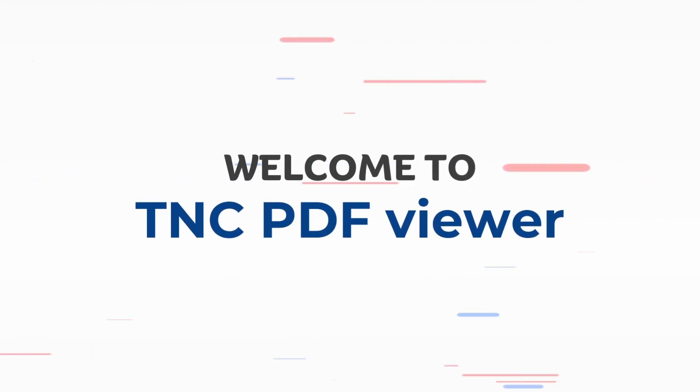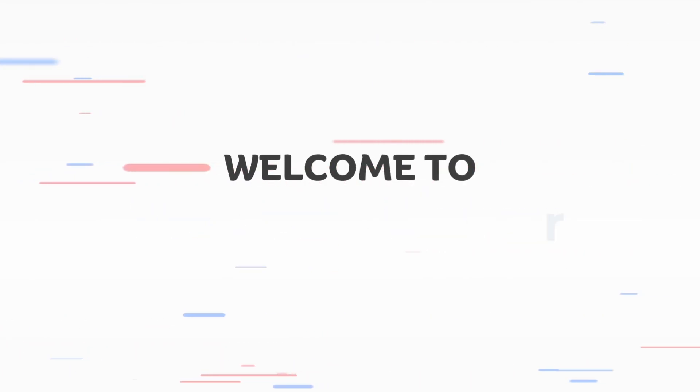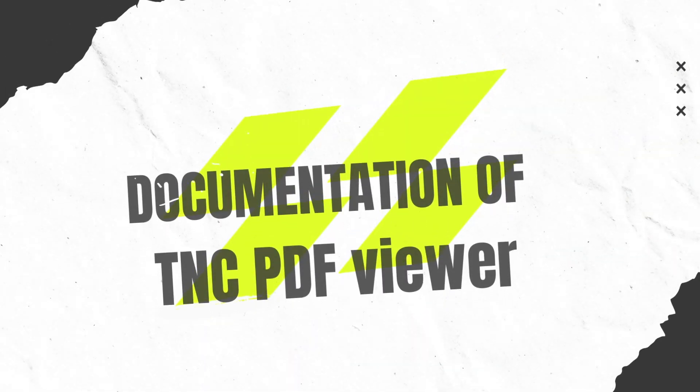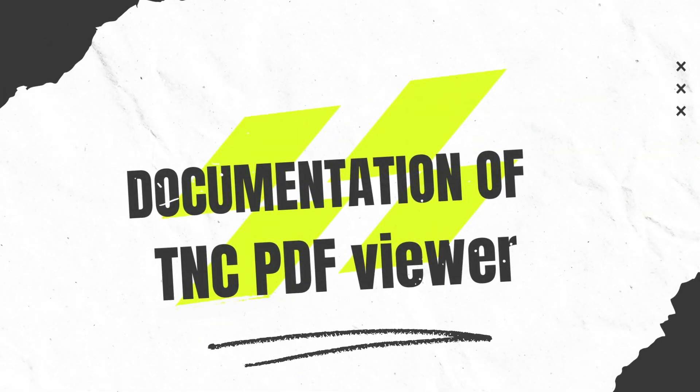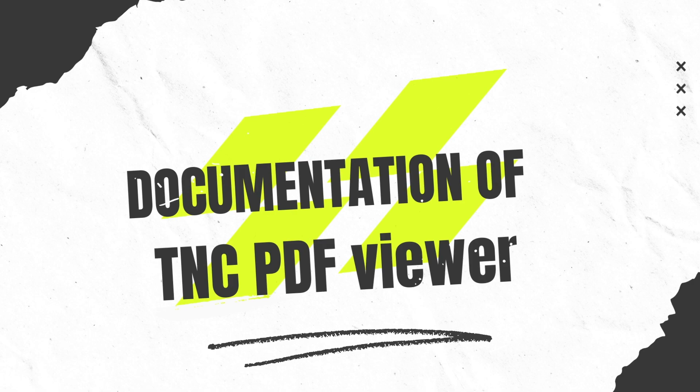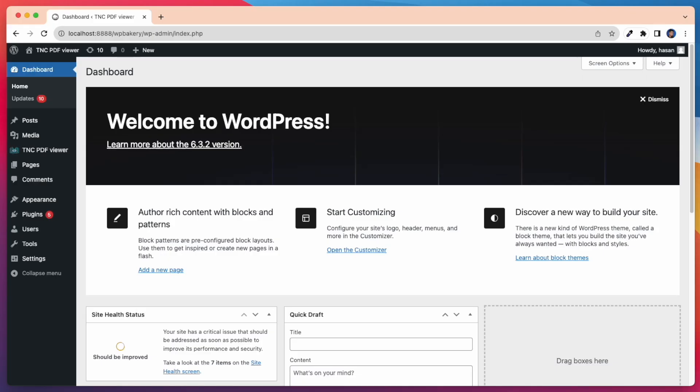Welcome to TNC PDF Viewer. This video is about the documentation of TNC PDF Viewer. Now it's time to insert the PDF Viewer into any post or page on our WordPress website.